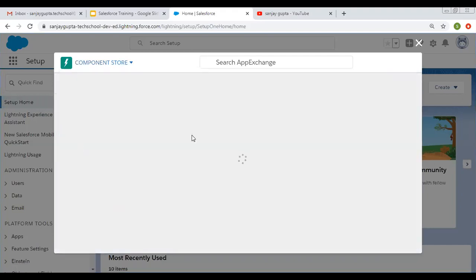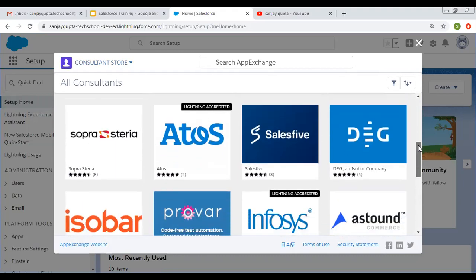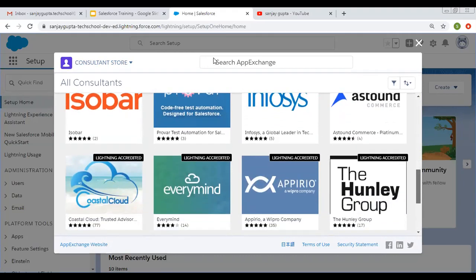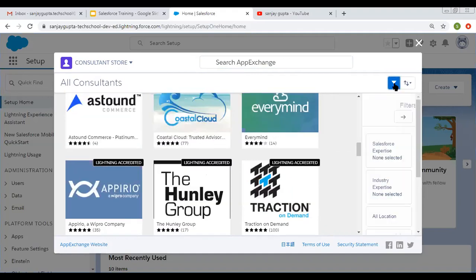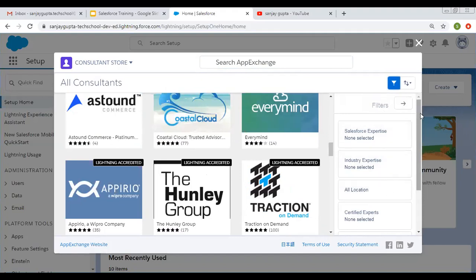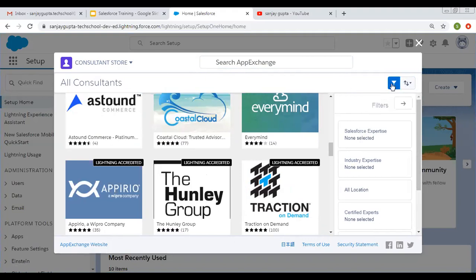The third option is 'Consultants', which shows all available consultants. You can scroll down and search them. You can also directly search App Exchange from here. On the right-hand side, there is a filter option so you can filter App Exchange results on various parameters. There is also a sort option — sort by popularity, rating, and certified experts. This is how you can use filters and sorting.